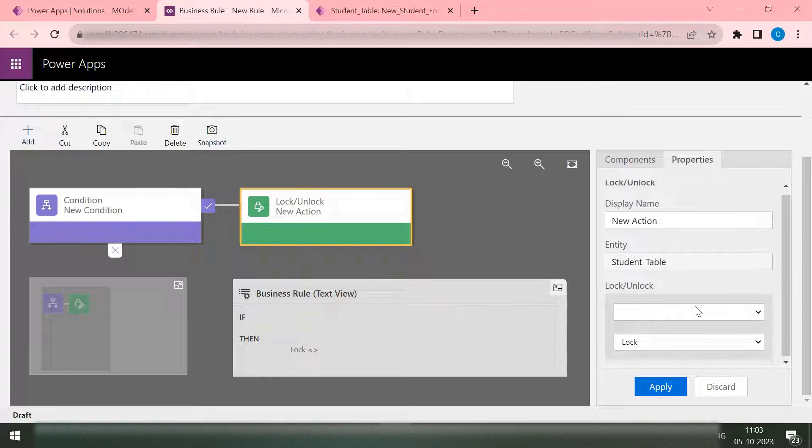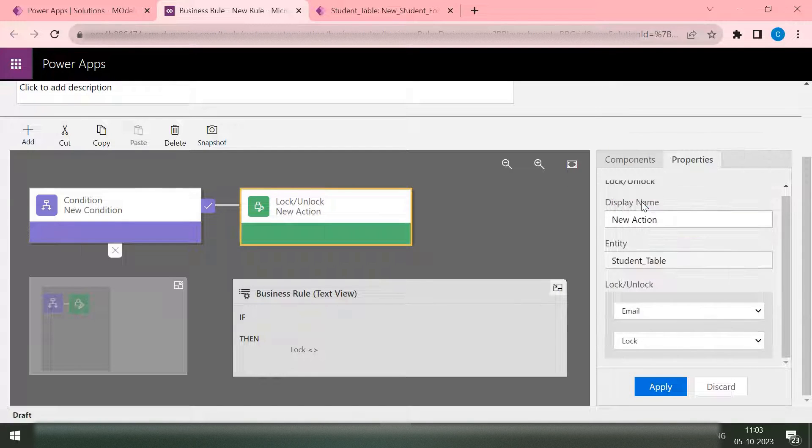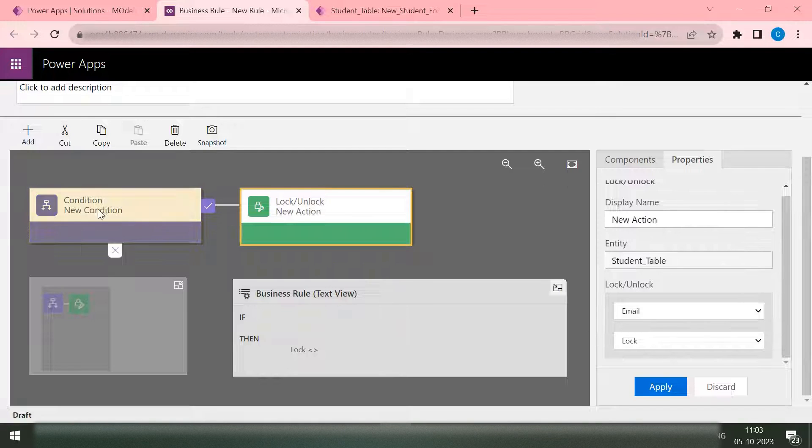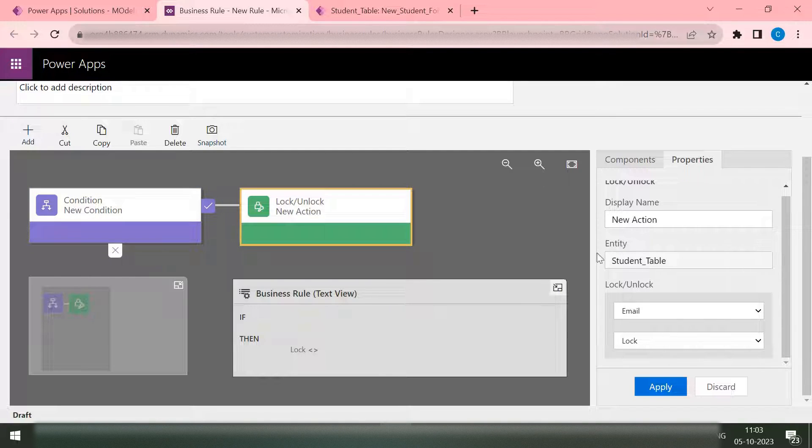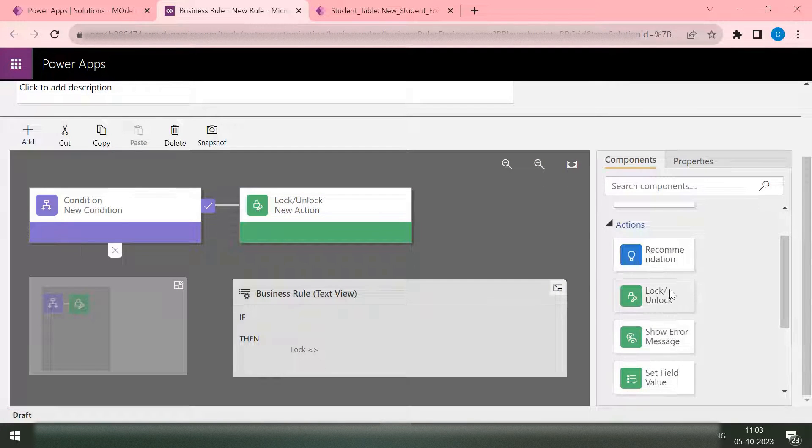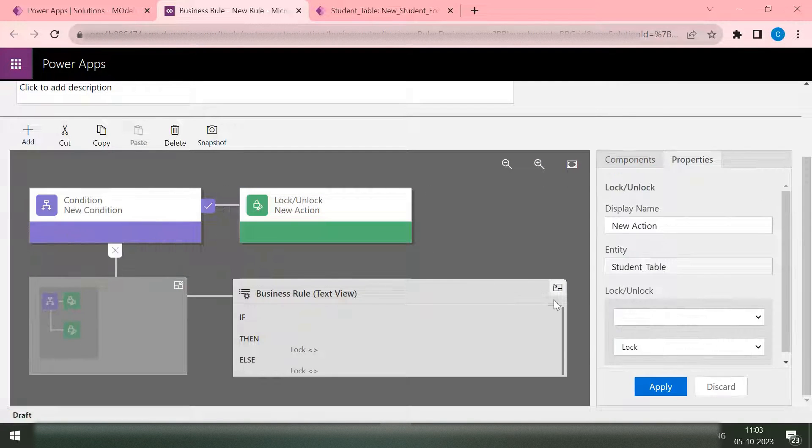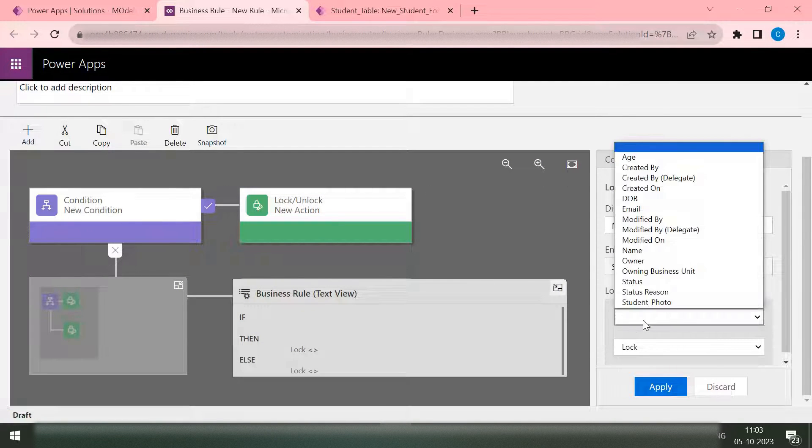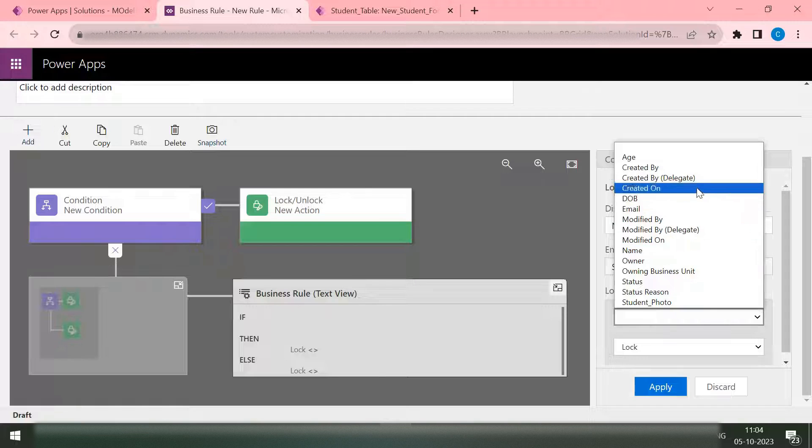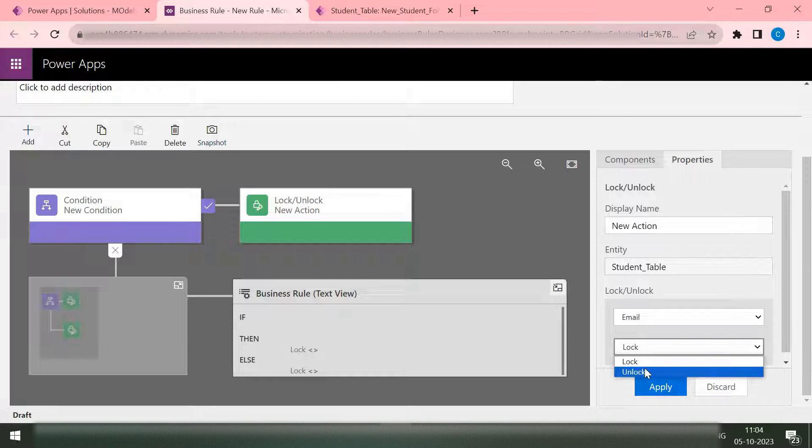Which column we want to lock or unlock? We want this email column to lock if the age is less than 5. If it is greater than 5, then we want the same column to unlock. Go back and then make it as unlock.